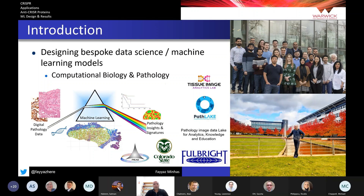Path Lake stands for Pathology, Image, Data Lake, for Analytics, Knowledge, and Education. Our main objective is to make sense of digital pathology and computational pathology data and to infer novel insights from that data.